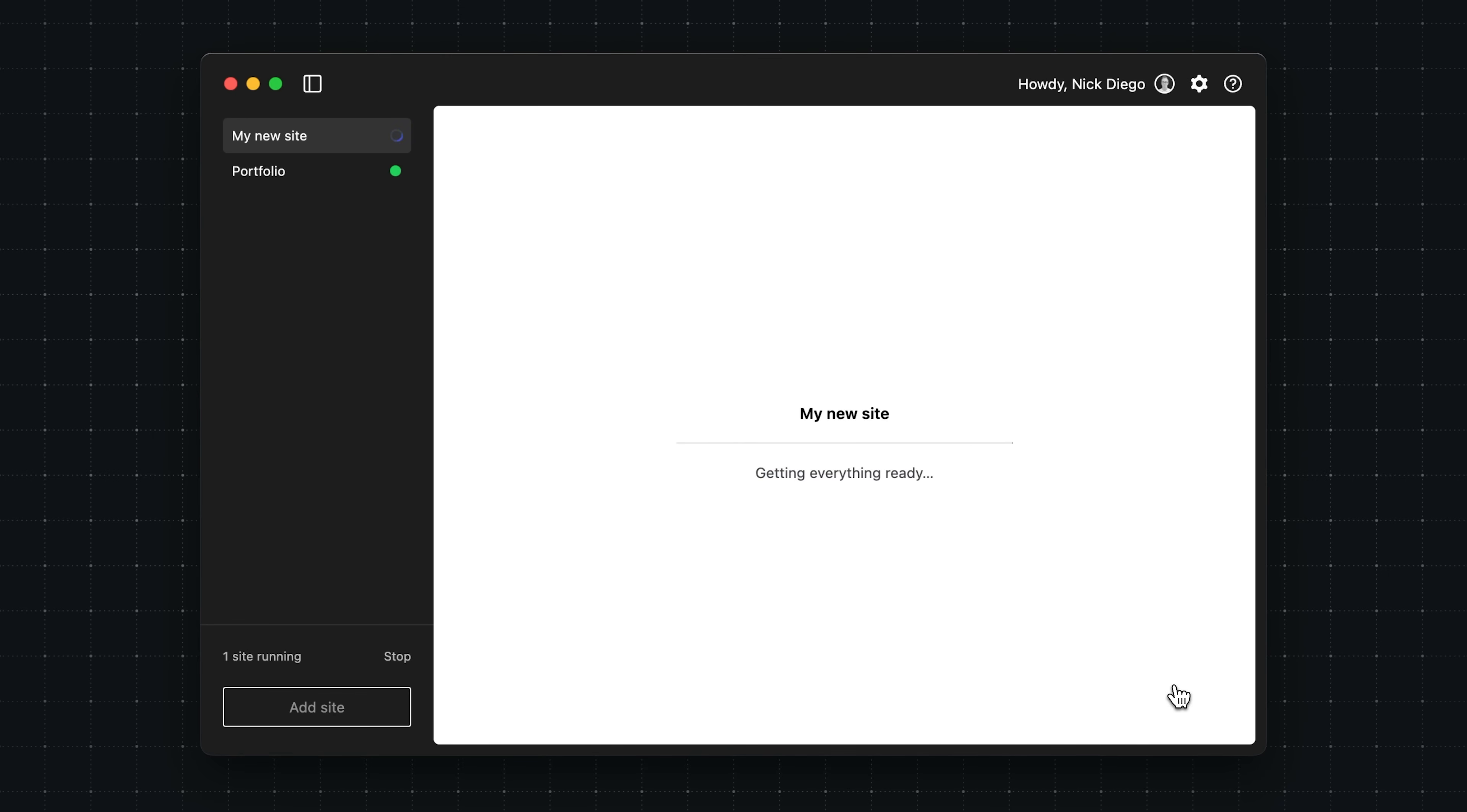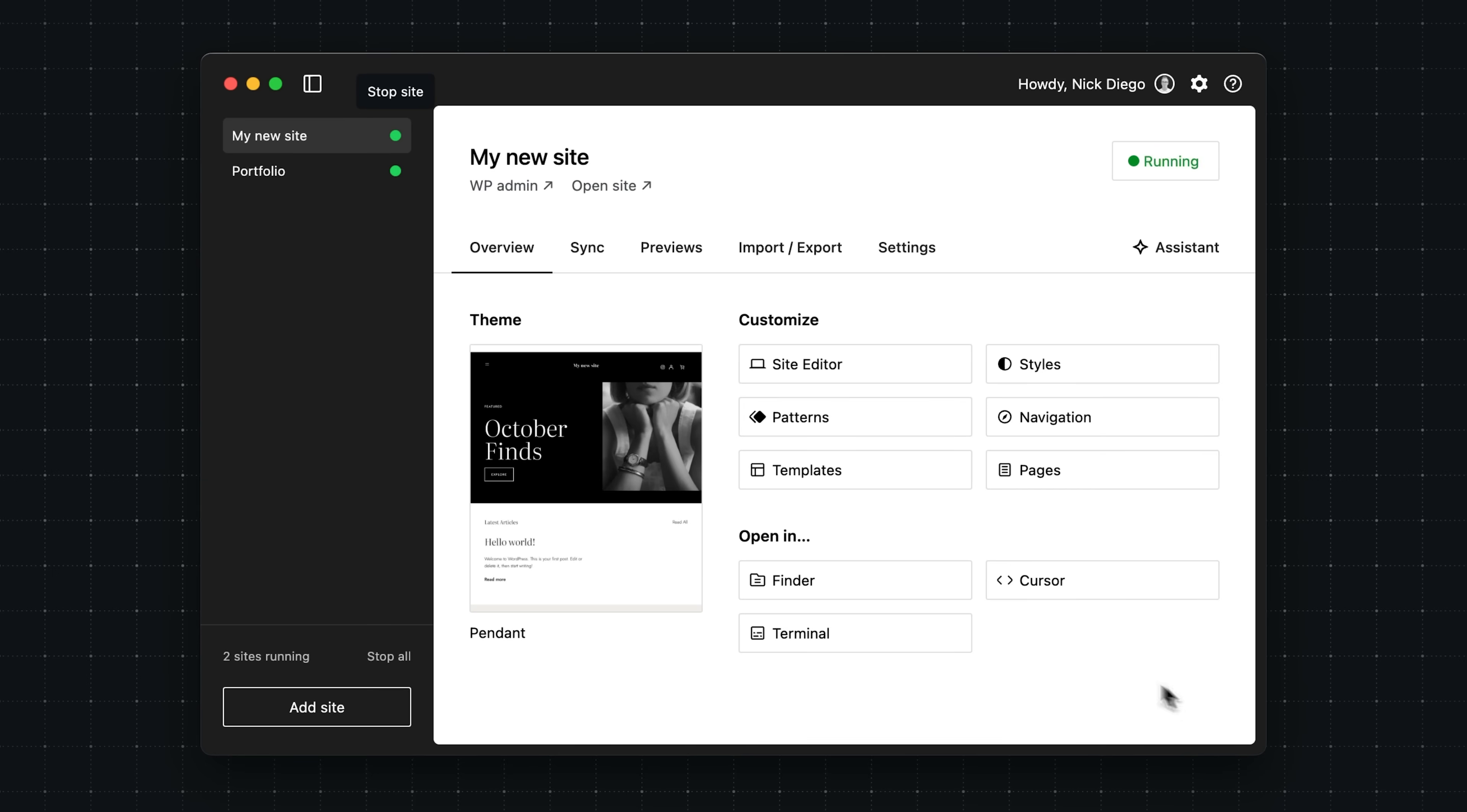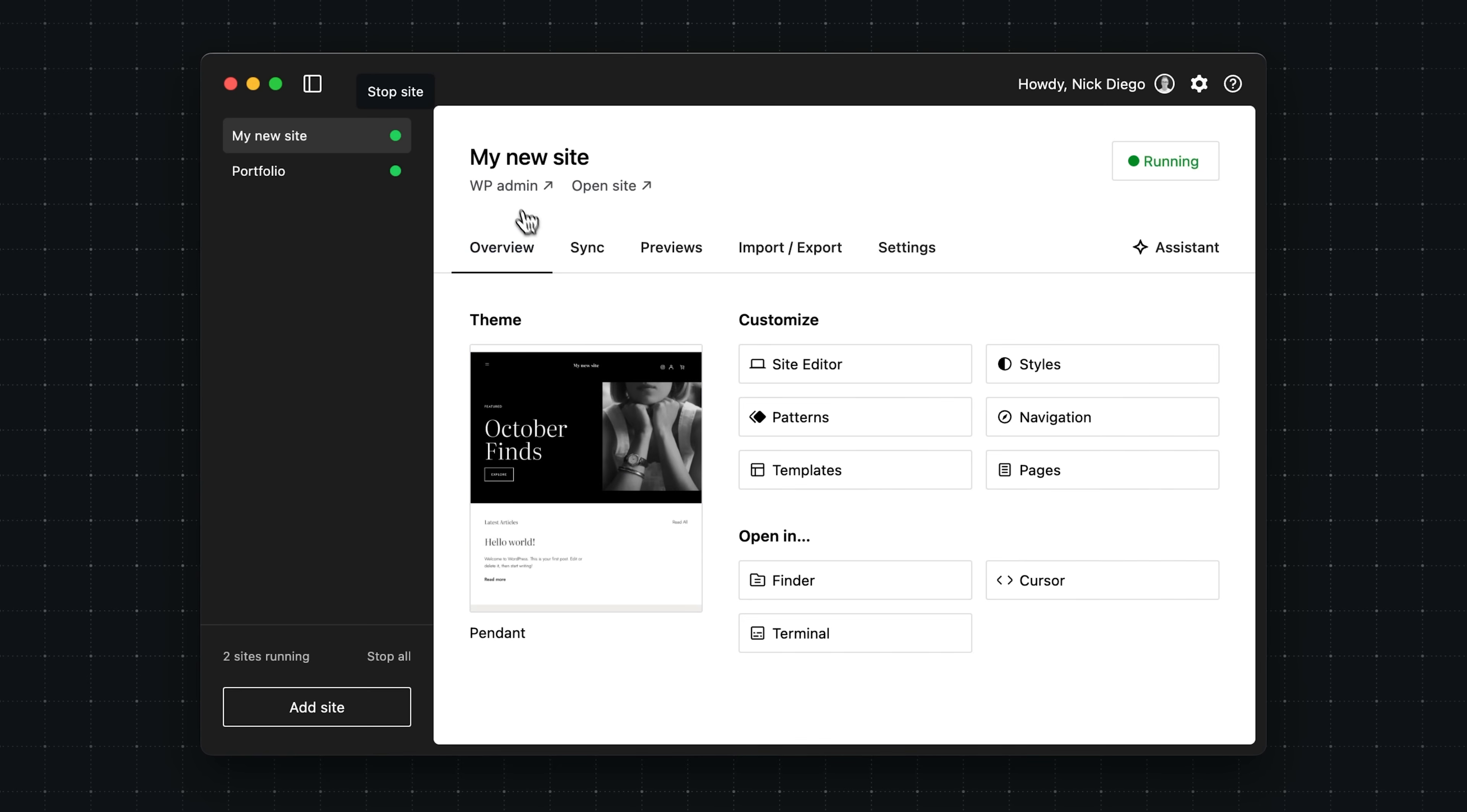Whenever you create a site from a blueprint, whether it's one of the featured blueprints or your own, note that this process does take a little bit longer because Studio needs to download any plugins you specified, the theme, and set all those site settings. But here we go.